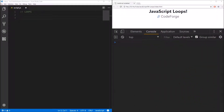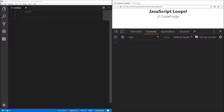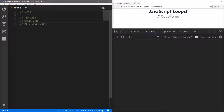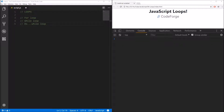Hi guys, welcome to the next part of my JavaScript tutorial series. Today we will be talking about loops. Loops allow us to repeat some block of code a specified number of times. I will introduce three different types of loops: the first one will be the for loop, after this we will cover the while loop, and the last one will be the do-while loop.